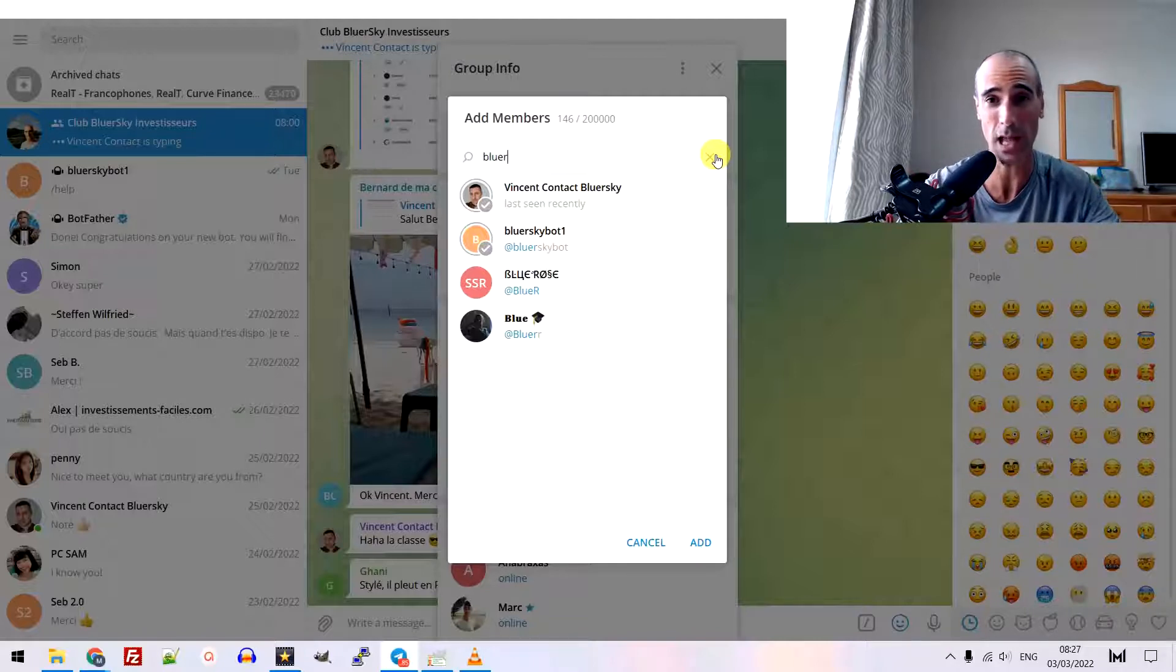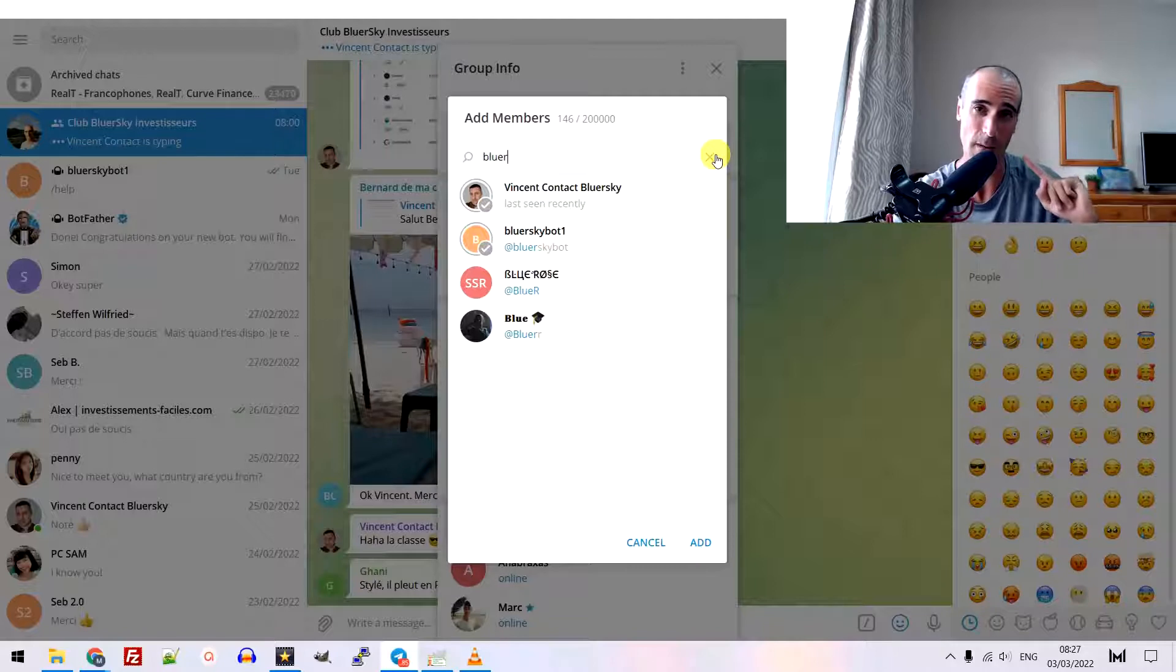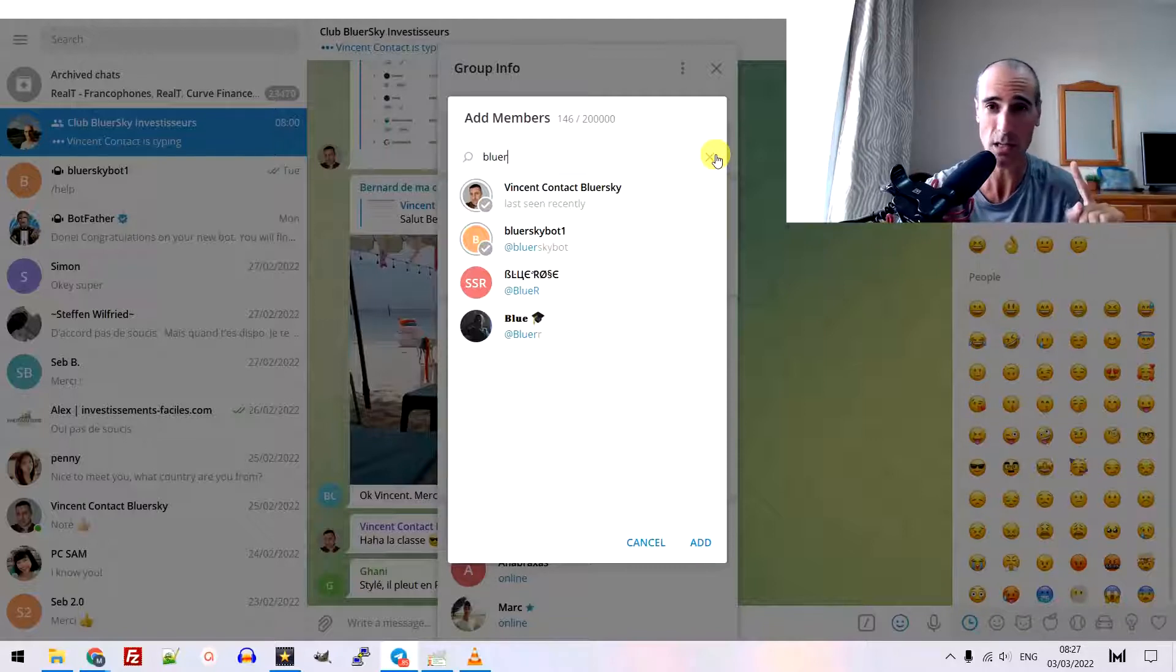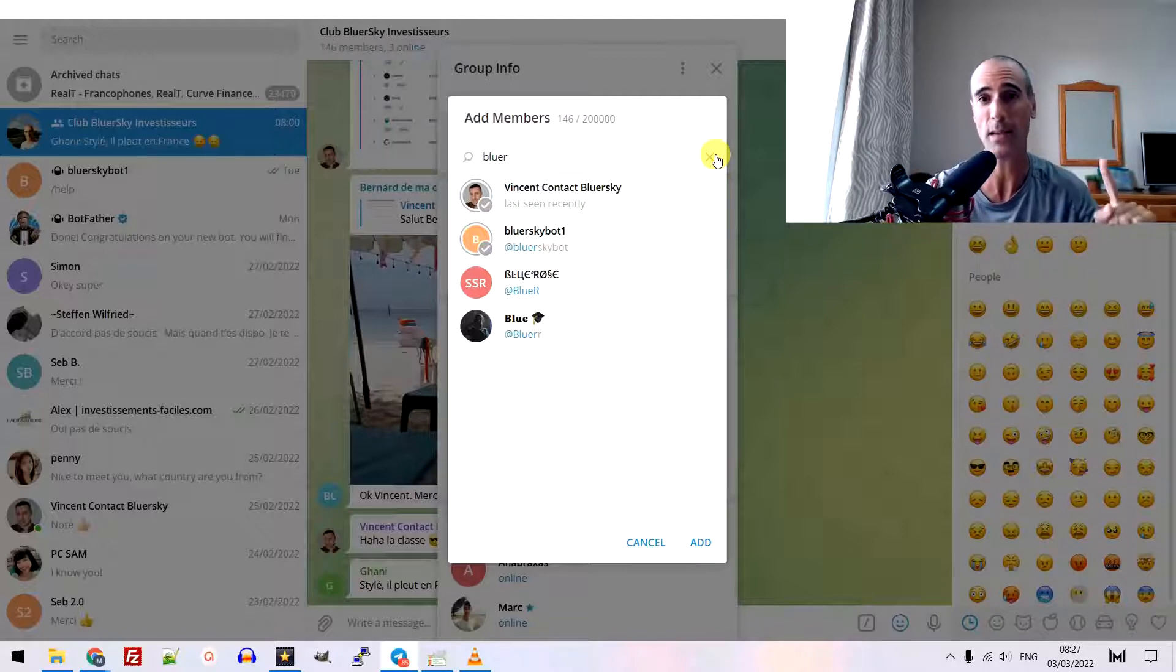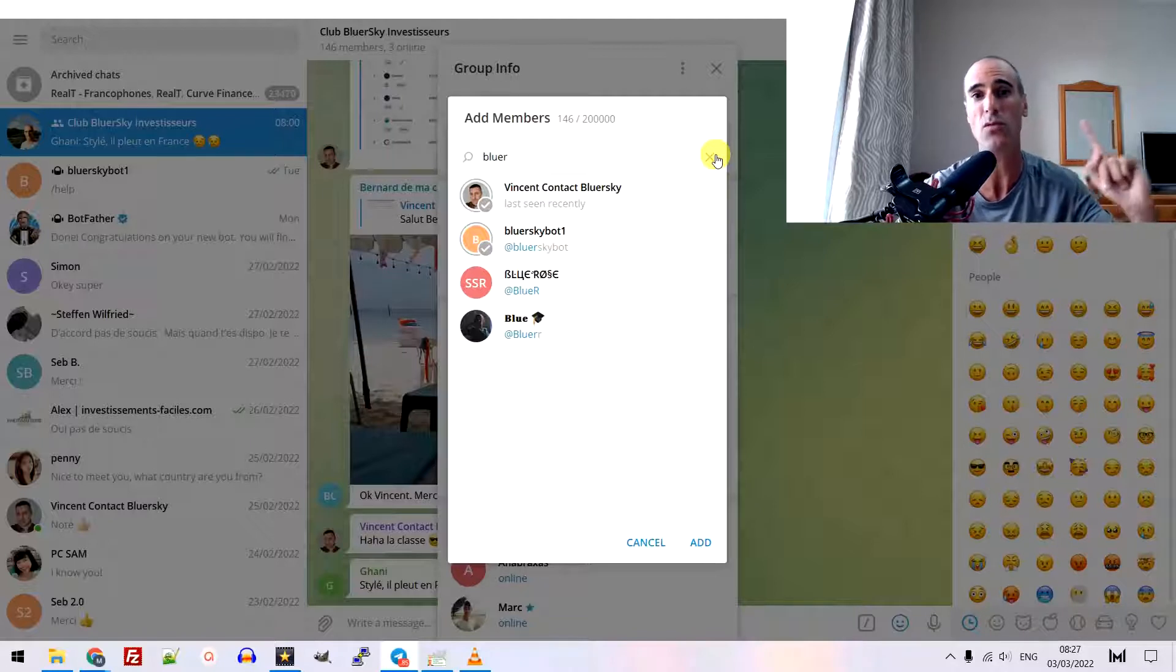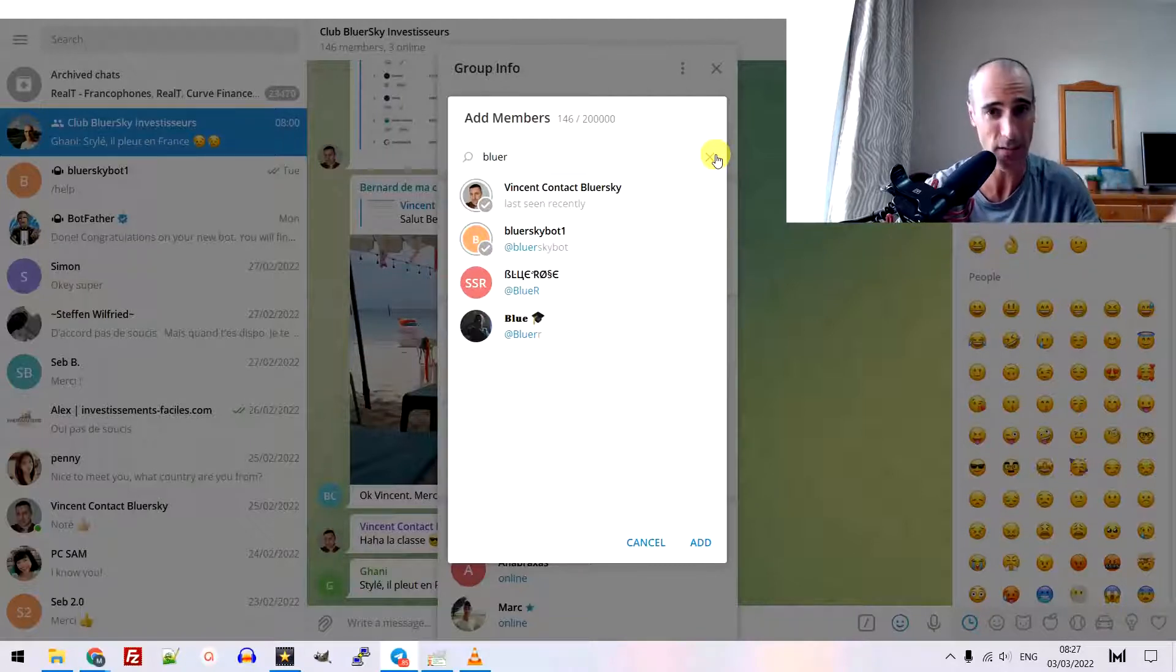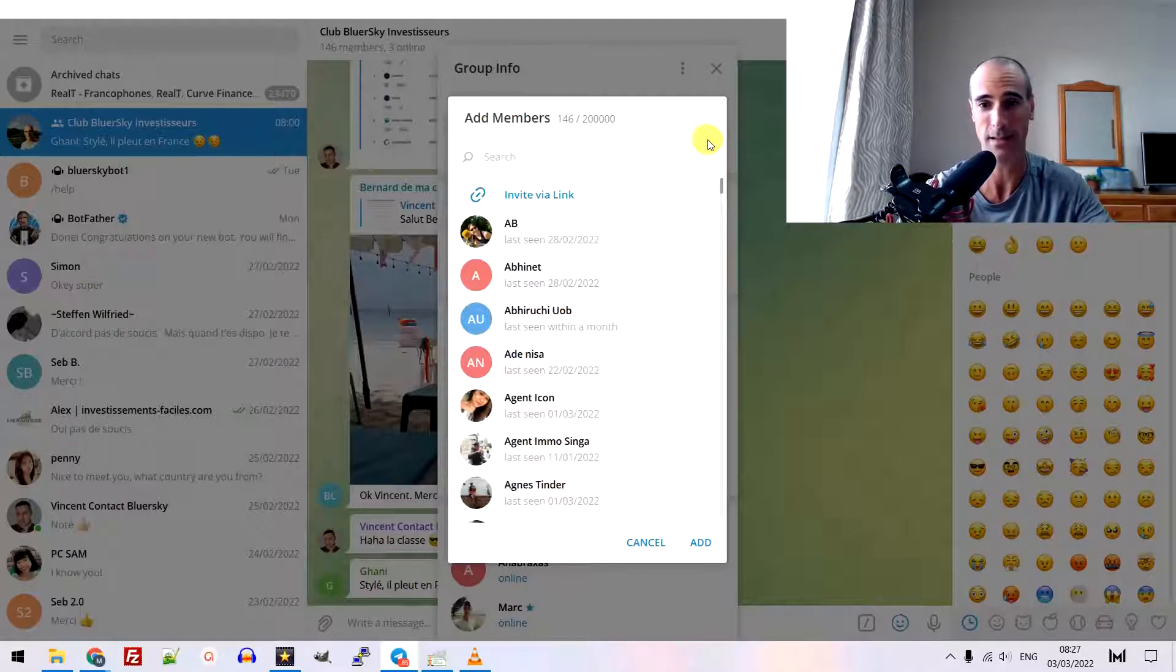Now, the third step is to send a message to tell to this bot, send a message to this channel, send a message to this group, send a link, send a file, send whatever you want. How to do that? Easy.